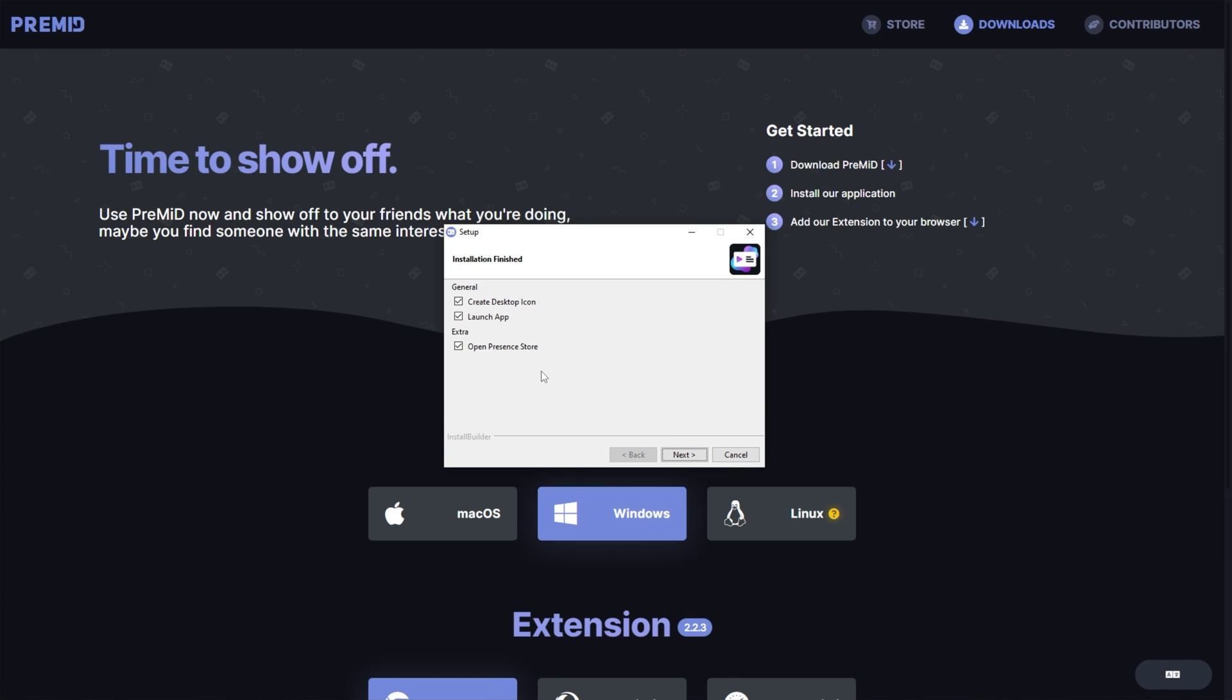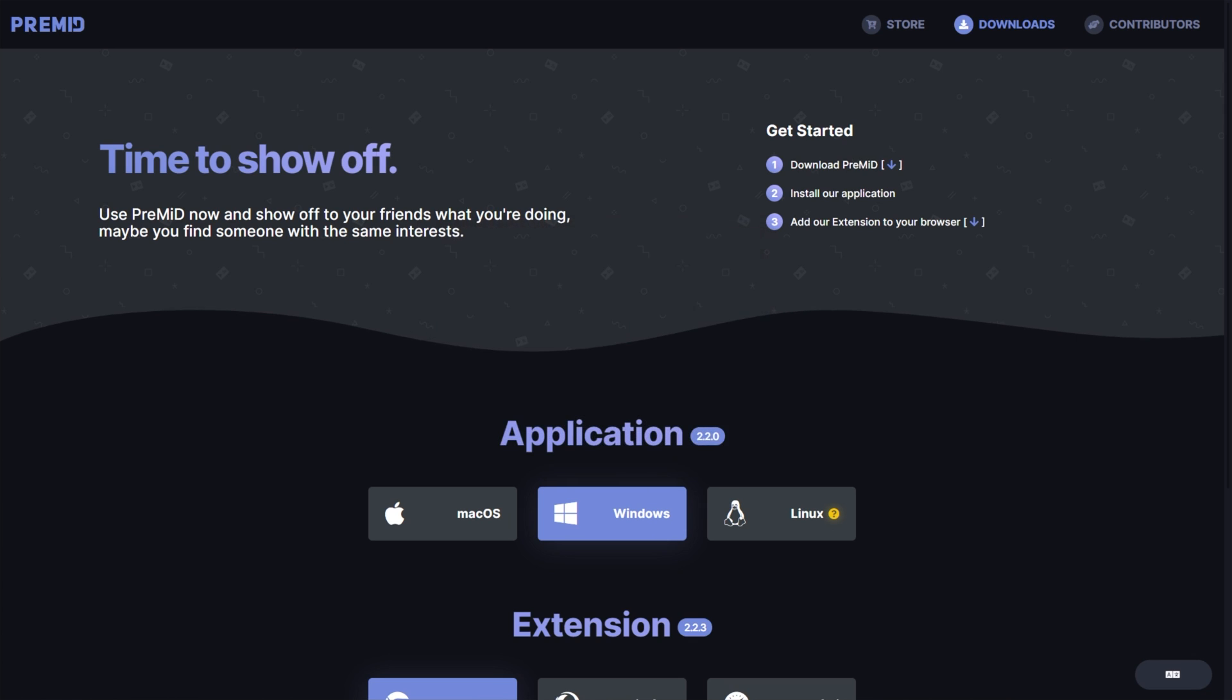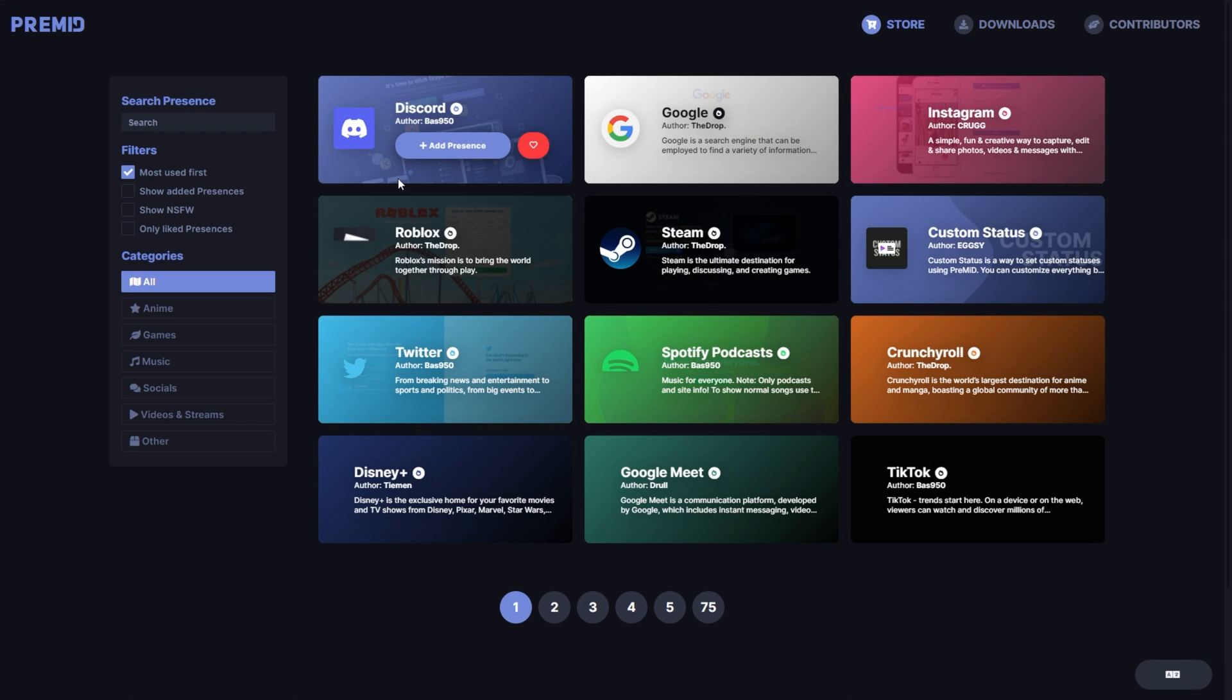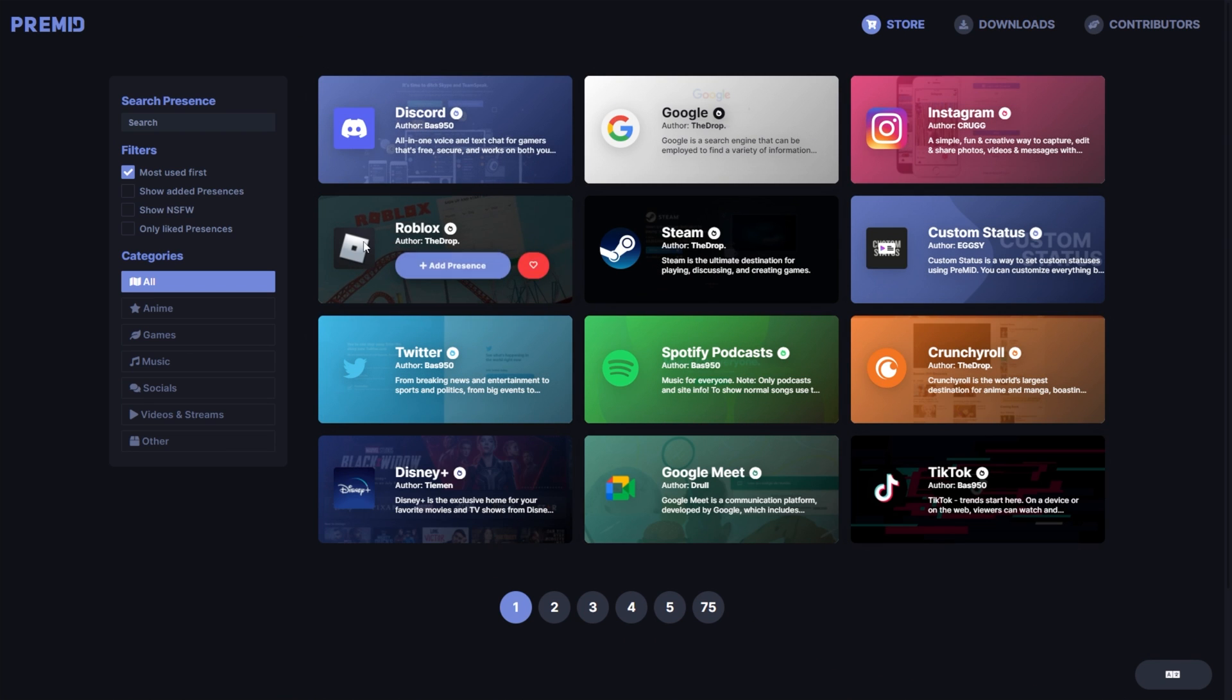I'll create a desktop icon, and then click Next, and the program will then start, and you'll be taken across to premid.app/store.